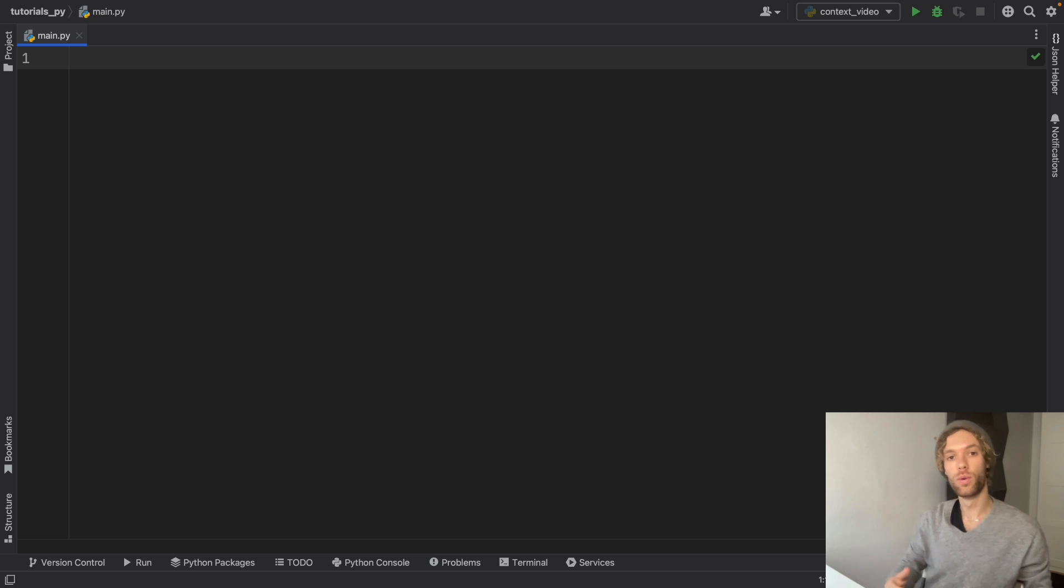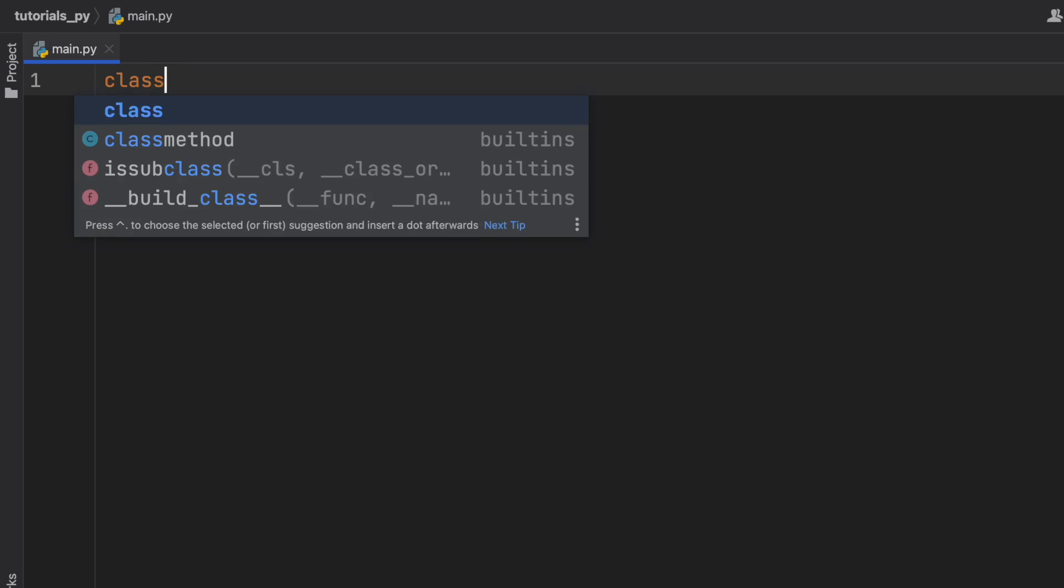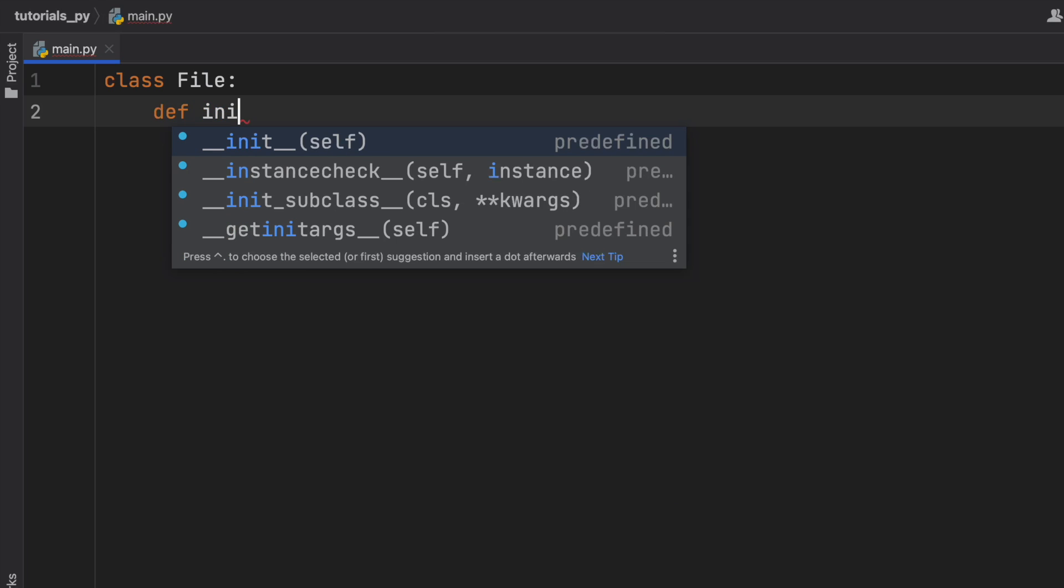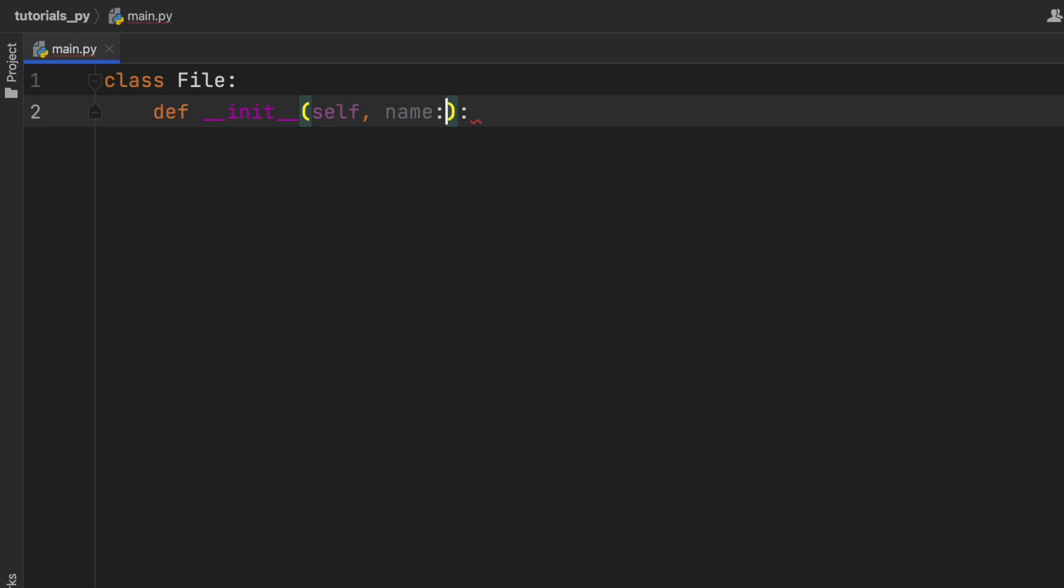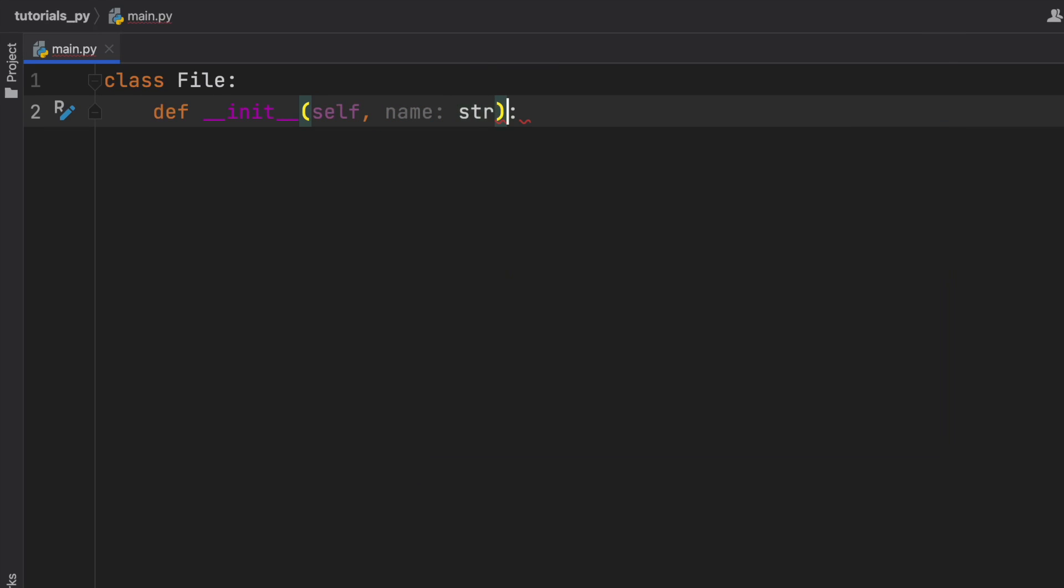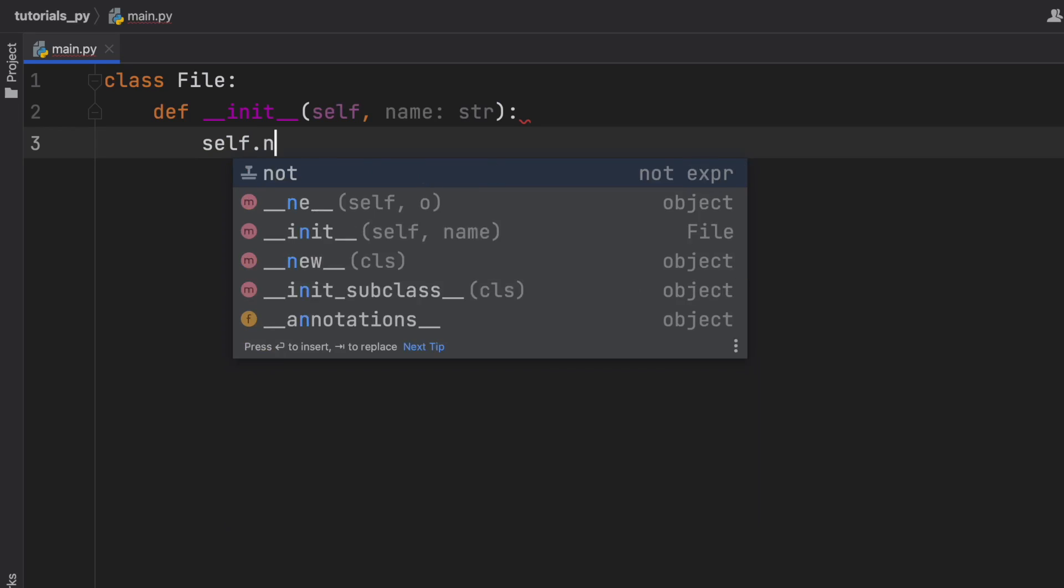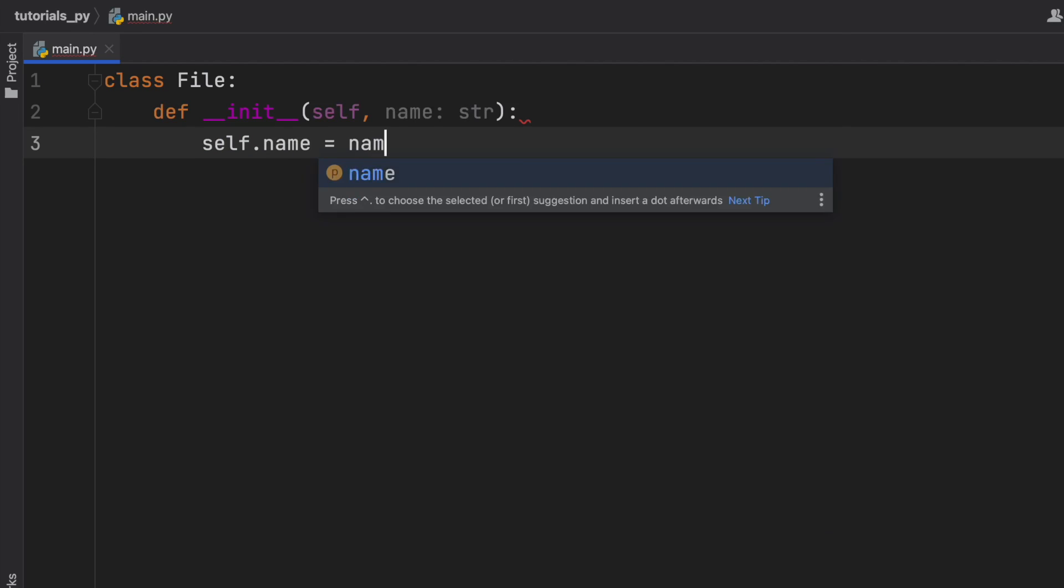I'm going to be showing you how to create your own custom implementation of a context manager. To do this, we're going to go ahead and create a class called File, and inside here we're going to create an initializer. So def __init__, and we're just going to take a name for the file just for an example, and that's self.name is going to equal name.